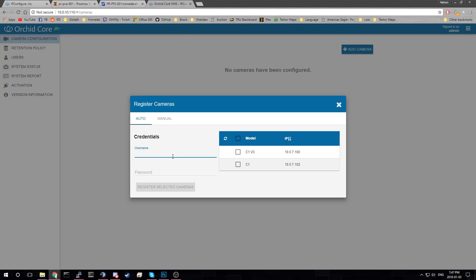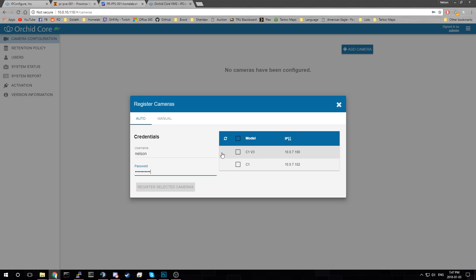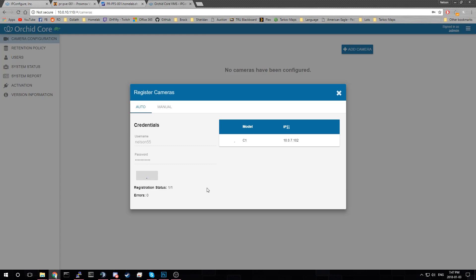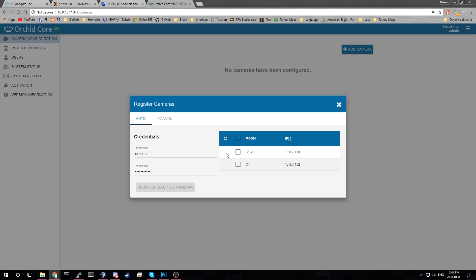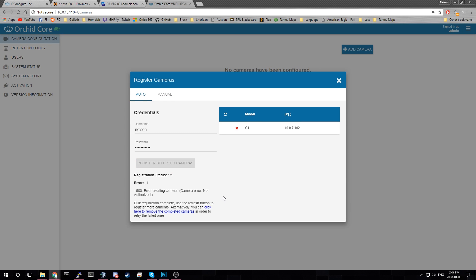So we're going to do auto setup. Credentials is going to be I think it's that. And that for this camera. Actually let's do I think it's this. And we'll register this camera. Let's see what happens. So we got error creating camera. Not authorized. So I put in the wrong username.